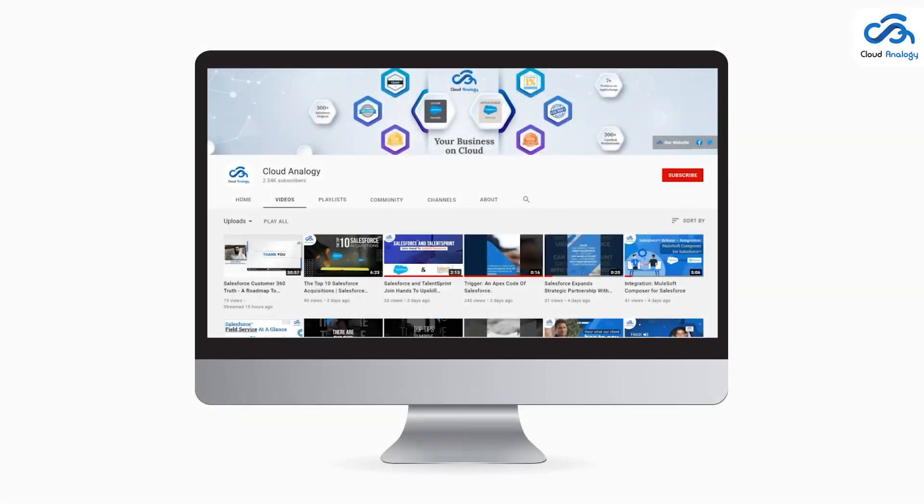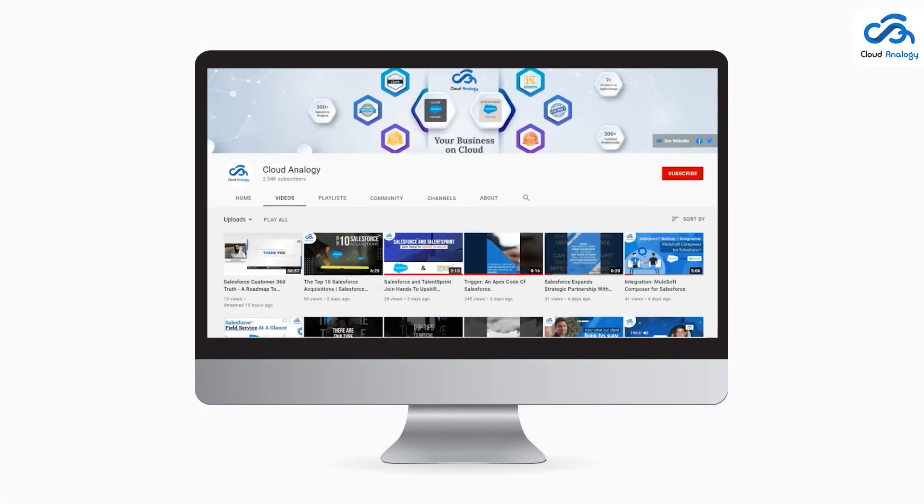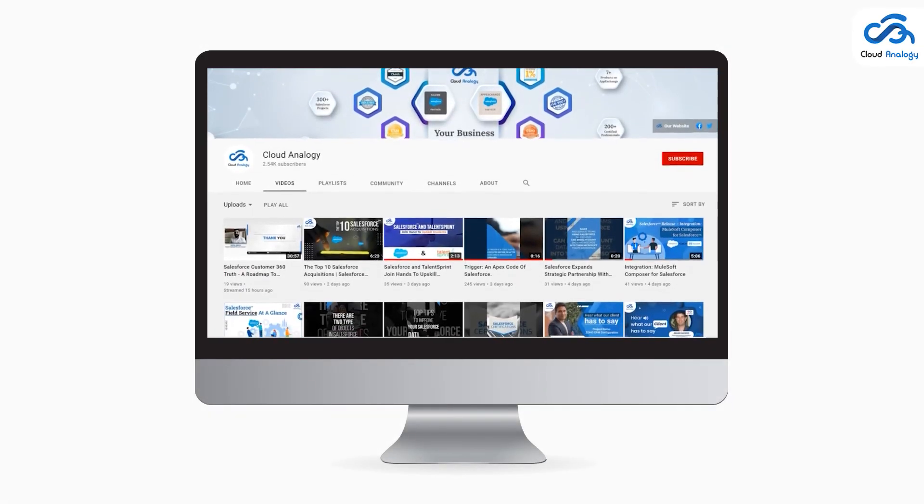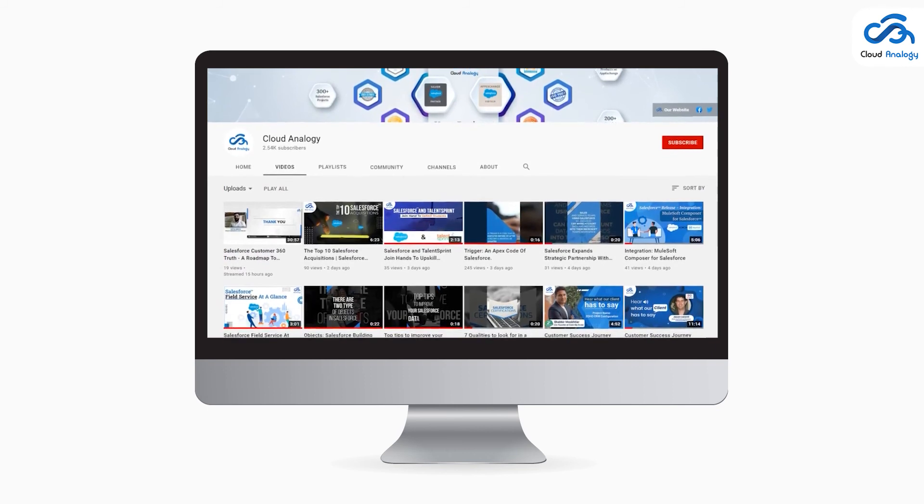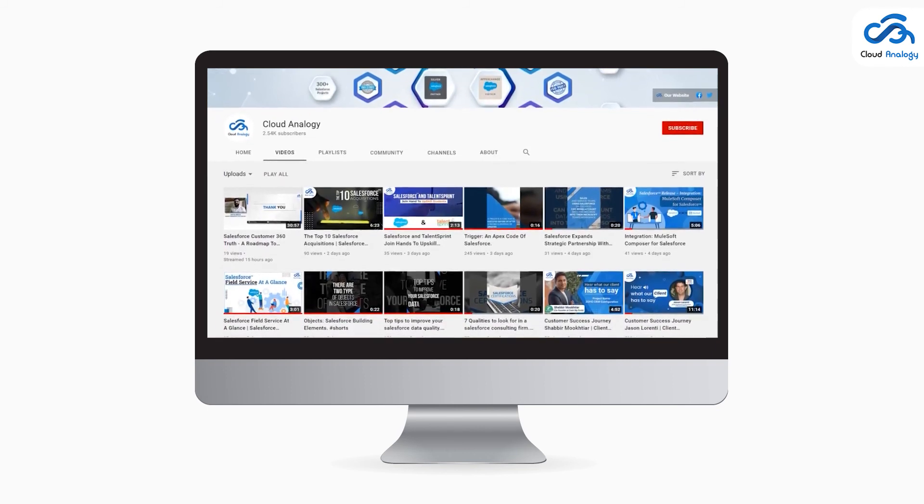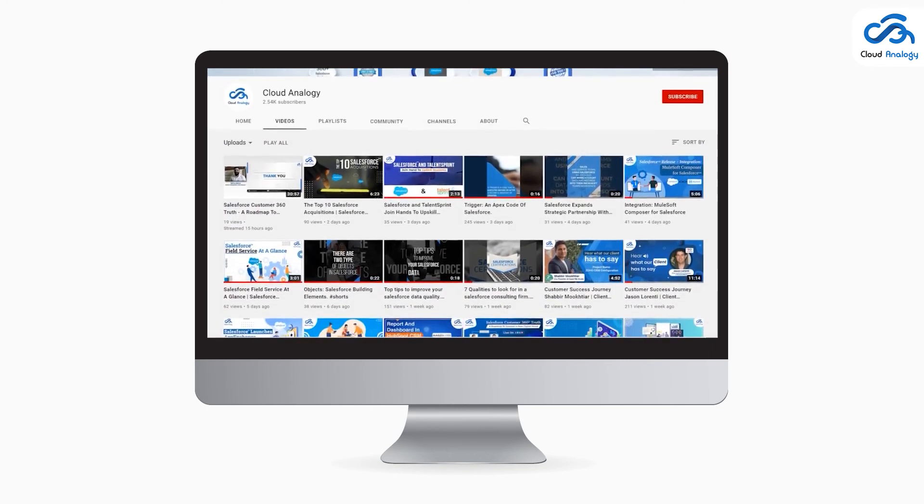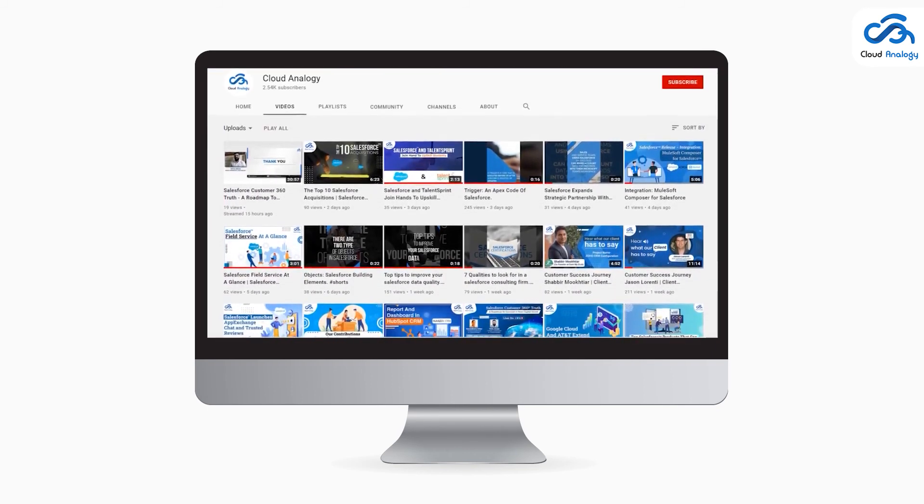Thanks for watching. Stay tuned with Cloud Analogy's YouTube channel for more such updates on Salesforce innovations and developments, and don't forget to subscribe to us.